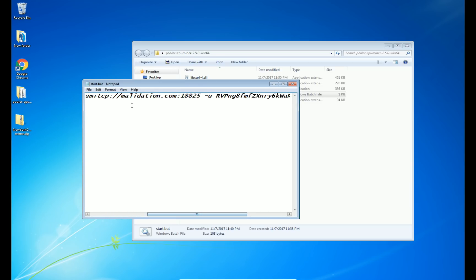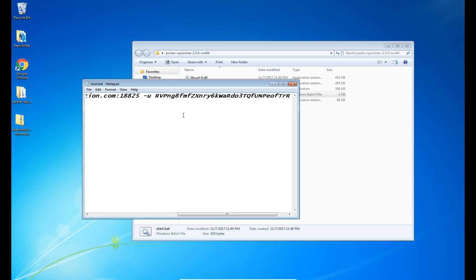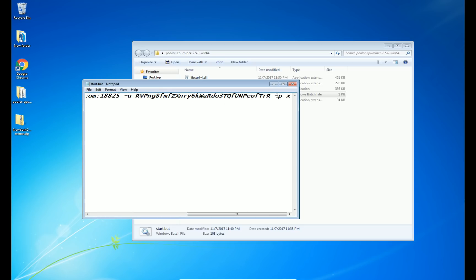Now for my pool, which is maladation.com there, your username is just your wallet address. So you're going to paste your wallet address over top of this one here. And then for password, you can put anything here, but I would just leave it as X for this pool.